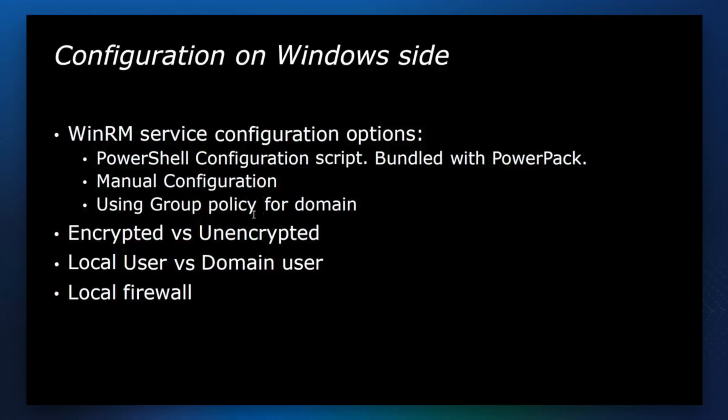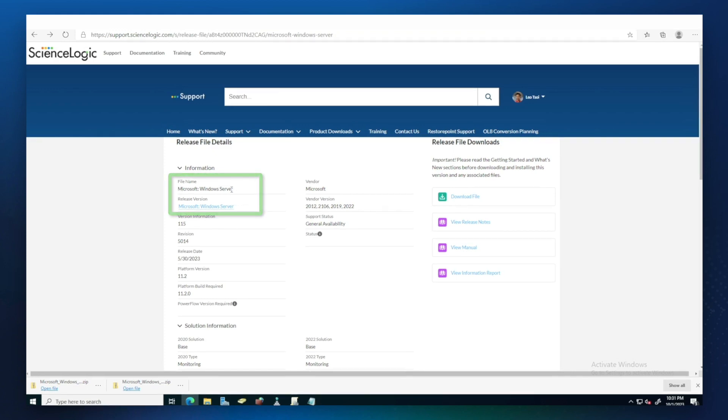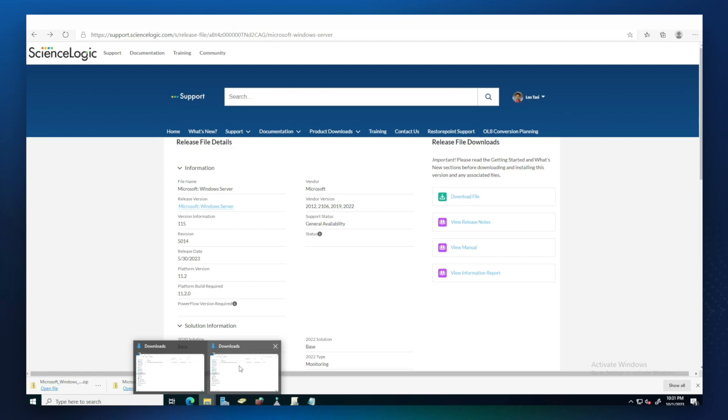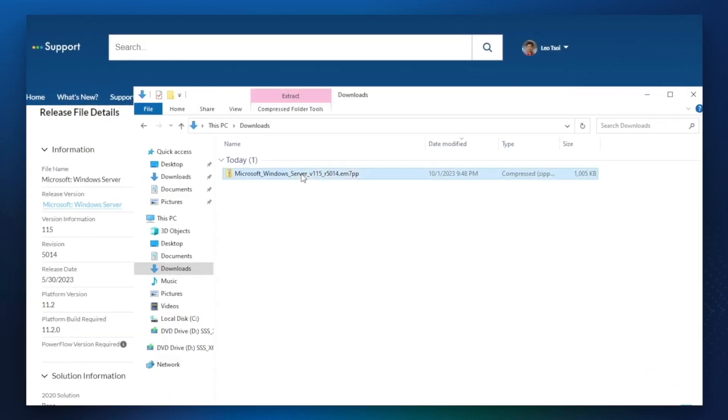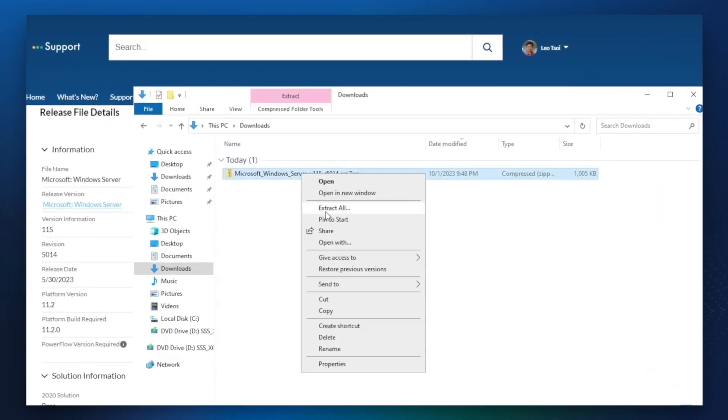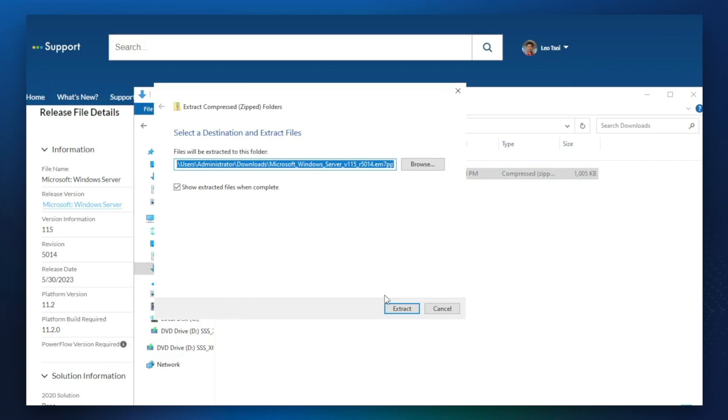Let's configure WinRM using PowerShell configuration script. On the Microsoft Windows Server PowerPack page, you can download the file which is a zip file that contains the script. Let's extract that script.